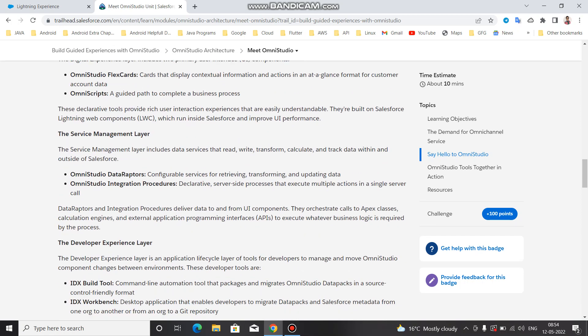The service management layer includes the data services that read, write, transform, calculate, and drag data within or outside Salesforce. There are two parts: first is the OmniStudio Data Adapter, which is a configurable service for retrieving, transforming, and updating the data.